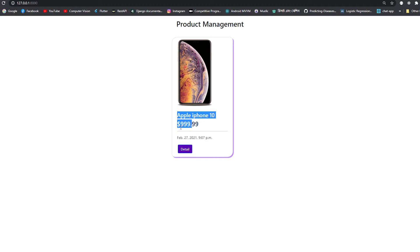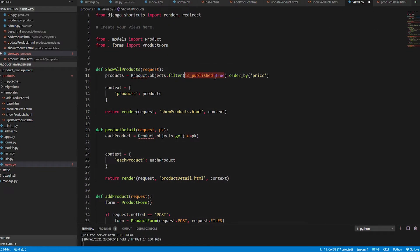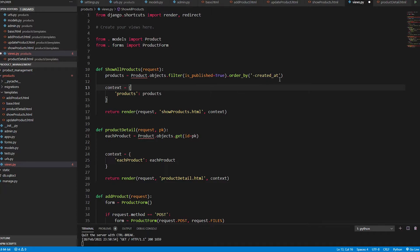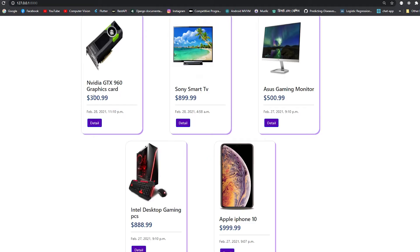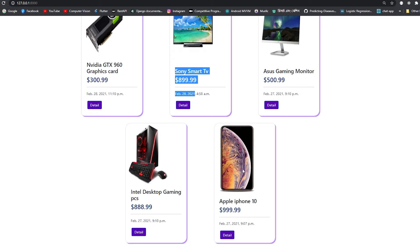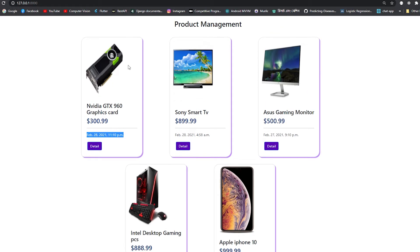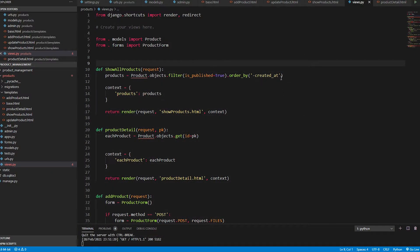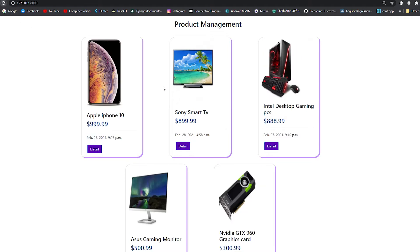You can also order by created_at. Using order_by('-created_at') shows all products ordered from the latest upload to the earliest. For example, an Apple iPhone added February 28th appears first, while one posted February 20th appears later. After demonstrating that, we revert to order_by('-price') — highest price to lowest price.